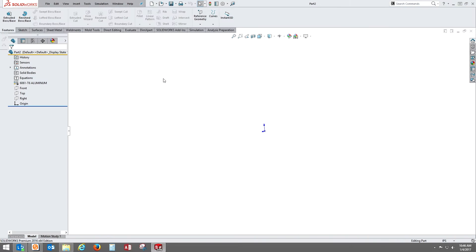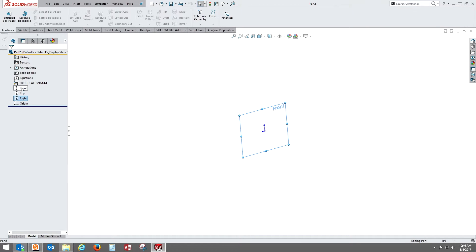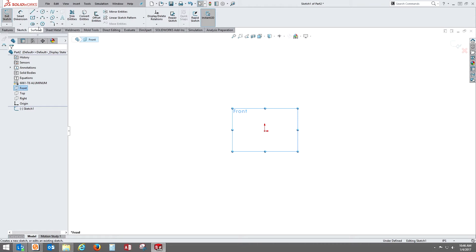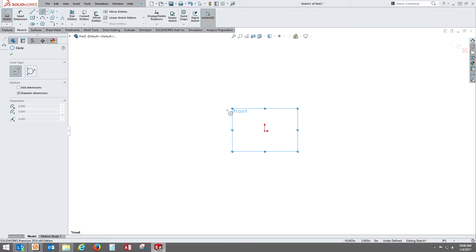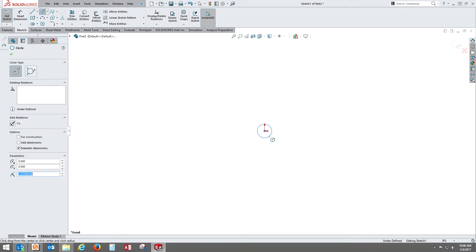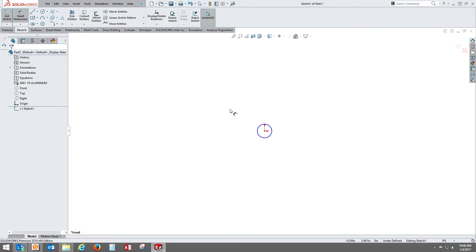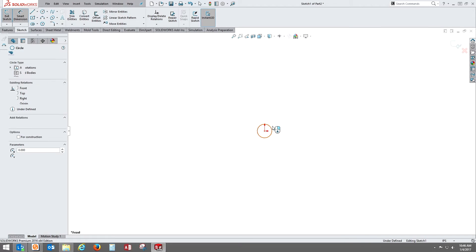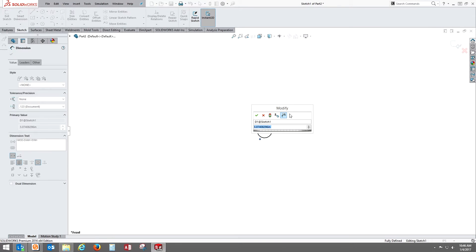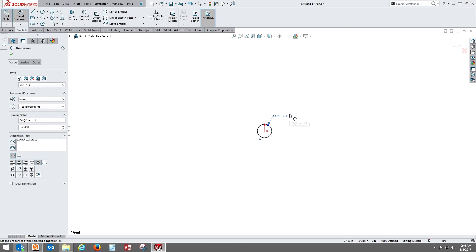Let's get started by creating a new part. We're going to create a sketch, this time on the front plane. We're going to create some circle geometry and dimension that to a quarter inch.